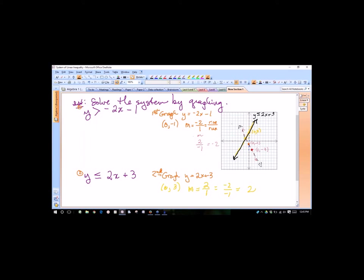This first line is y greater than negative 2x minus 1, and the second is y less than or equal to 2x plus 3. The reason we solve for y is so you know where to shade. For y greater than, we shade above the line. So I'm going to shade above the dotted line.